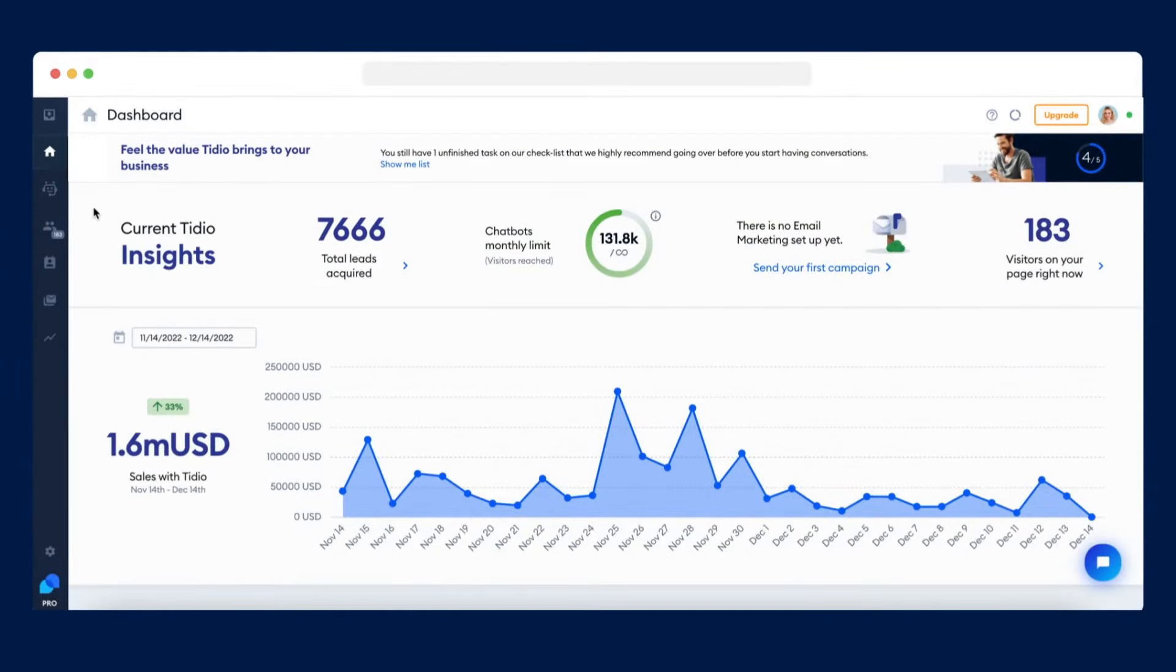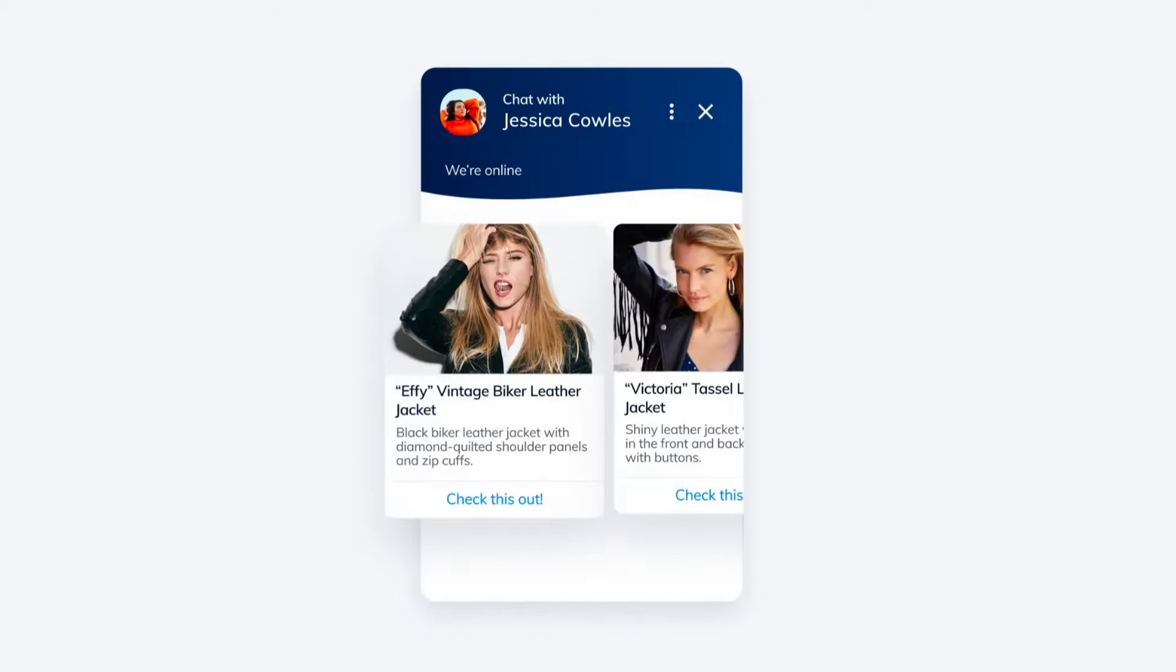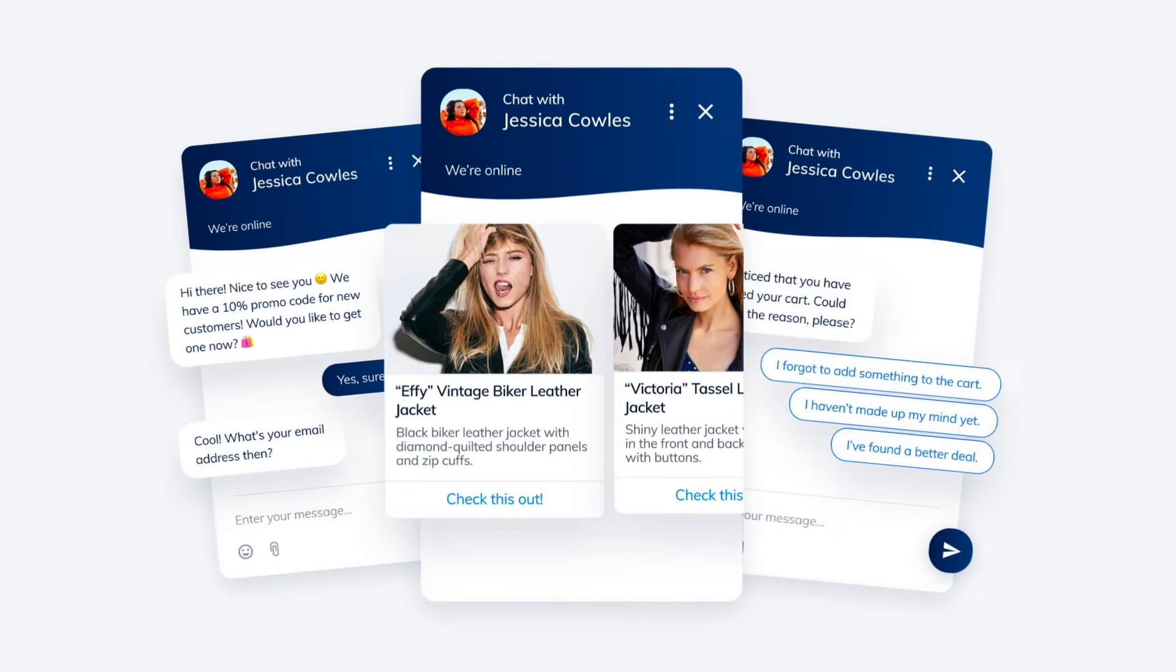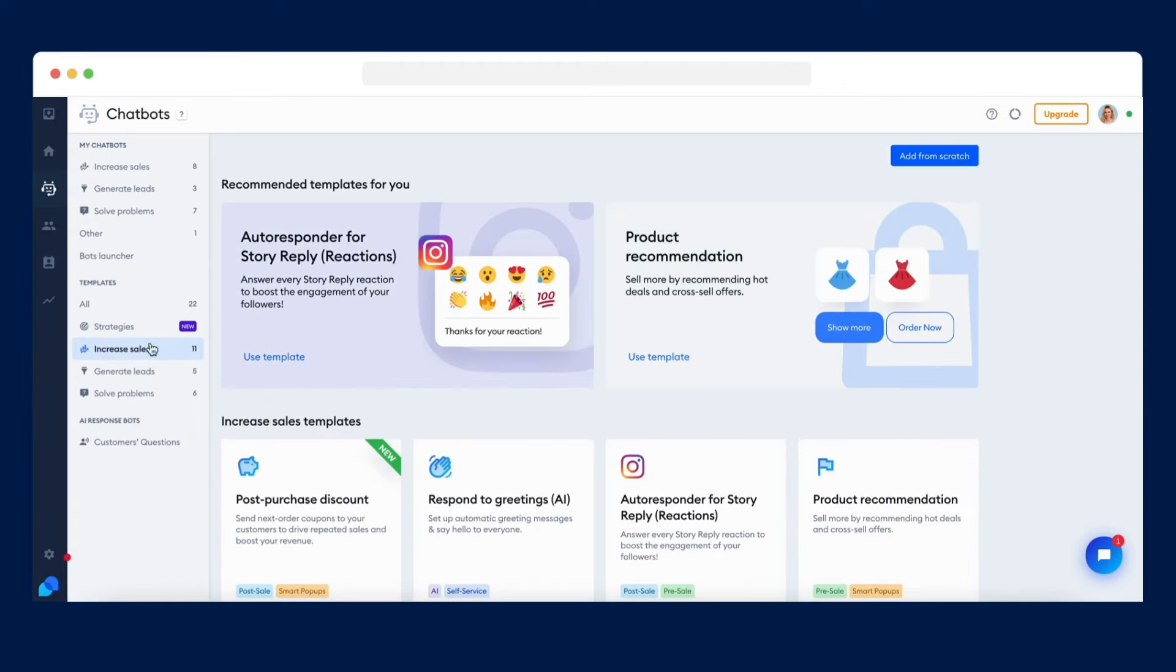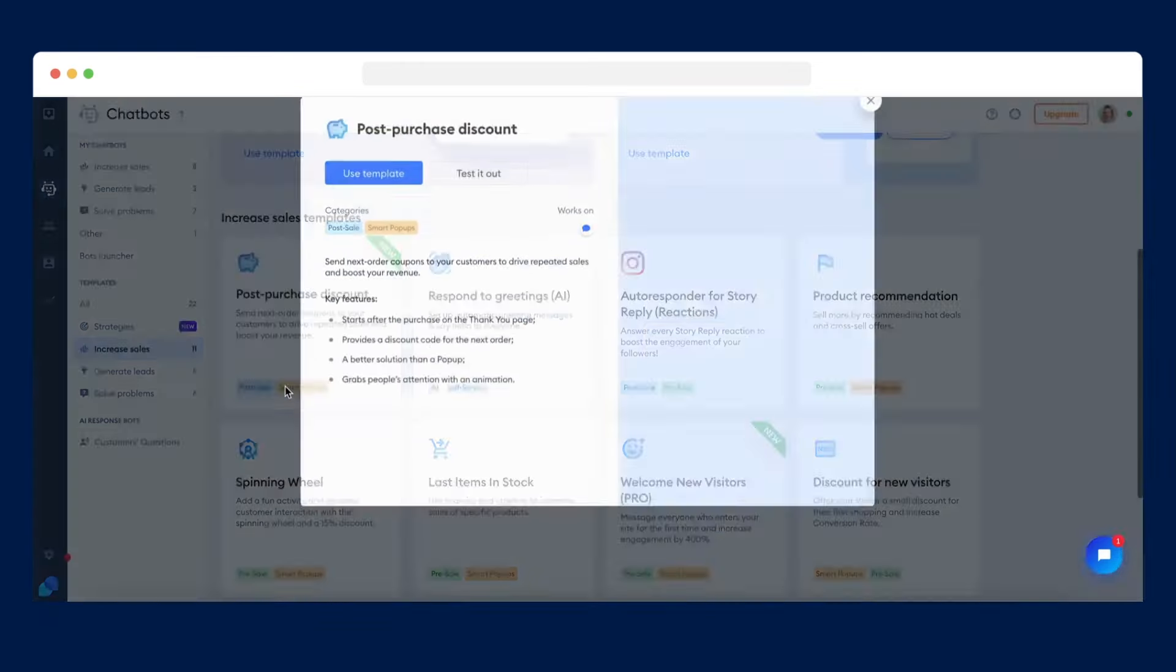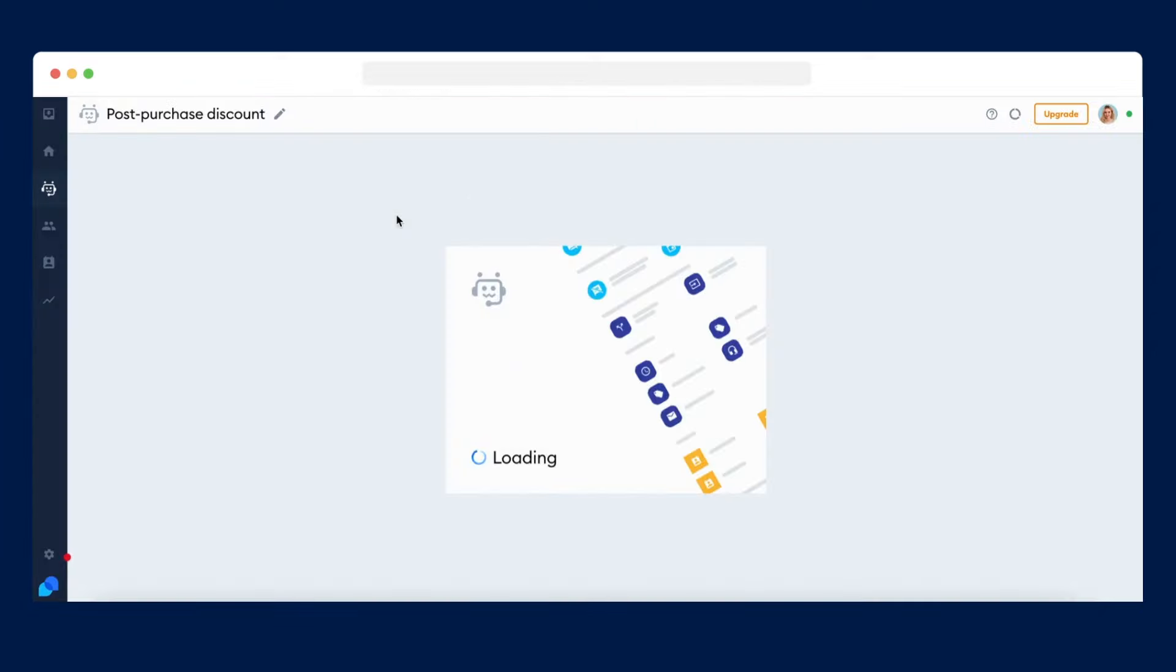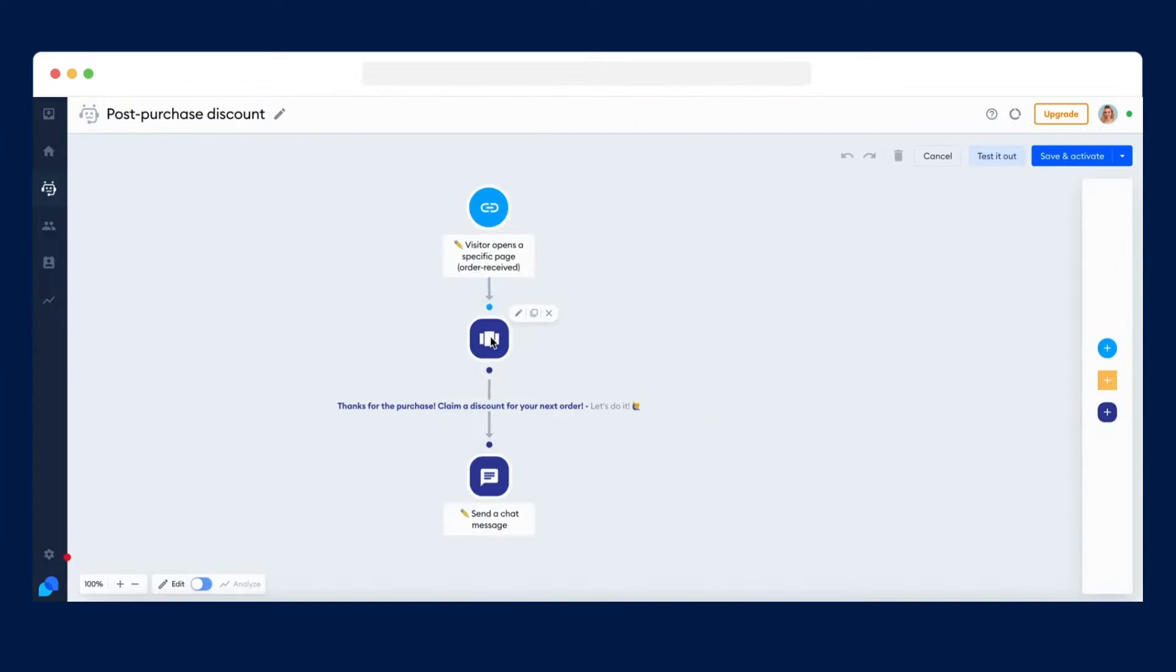Tidio will increase your sales and return on investment by triggering bots at the right time. You can choose one of our pre-designed chatbot templates or build your own bots with our easy-to-use visual chatbot editor.